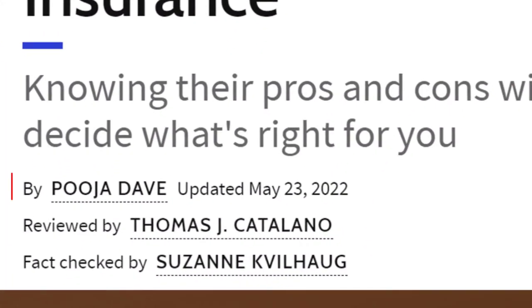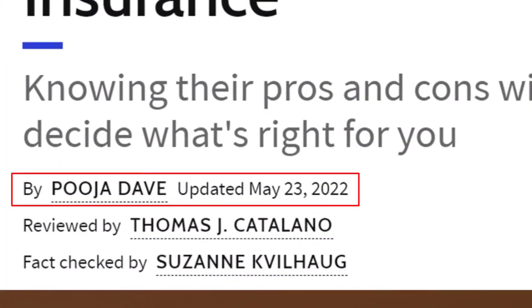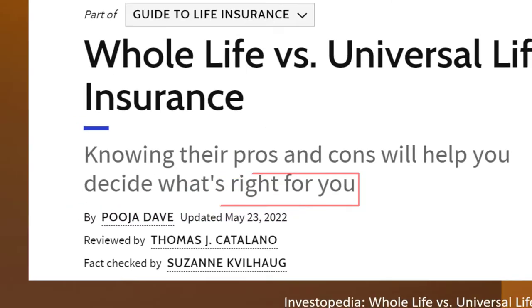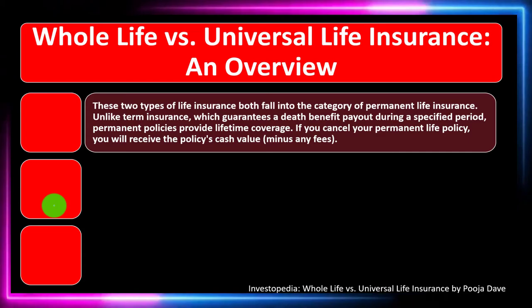Take a look at the references and resources, and continue your research from there. This is by Pooja Dave, updated May 23rd, 2022.